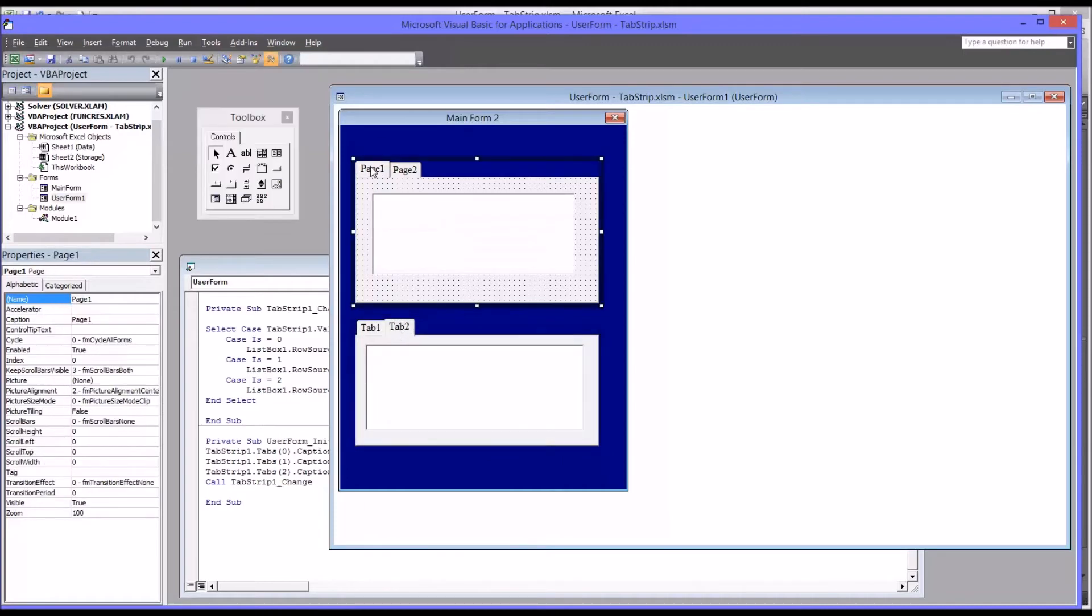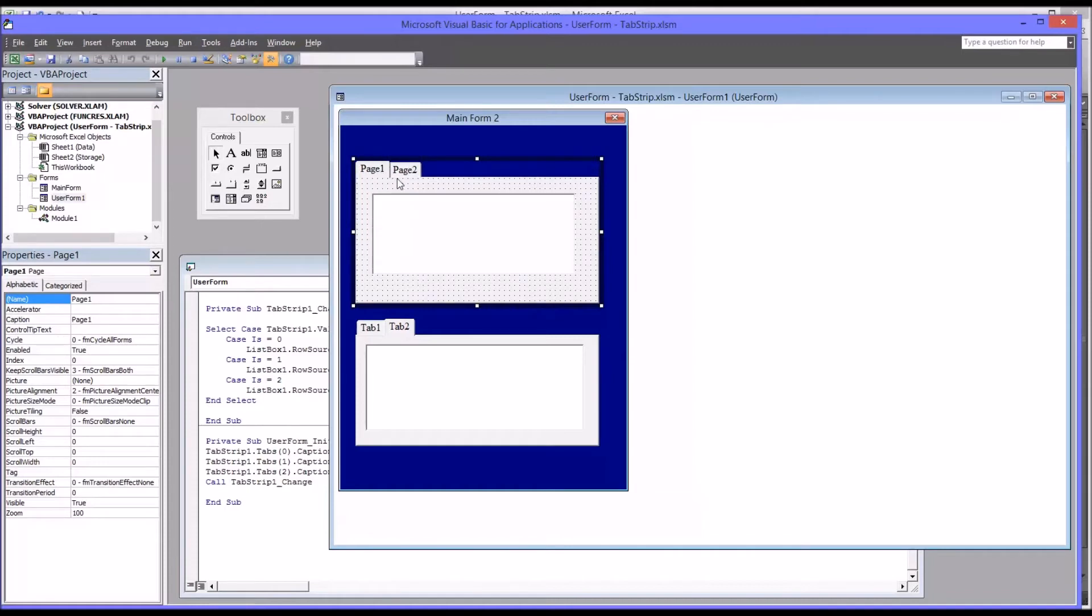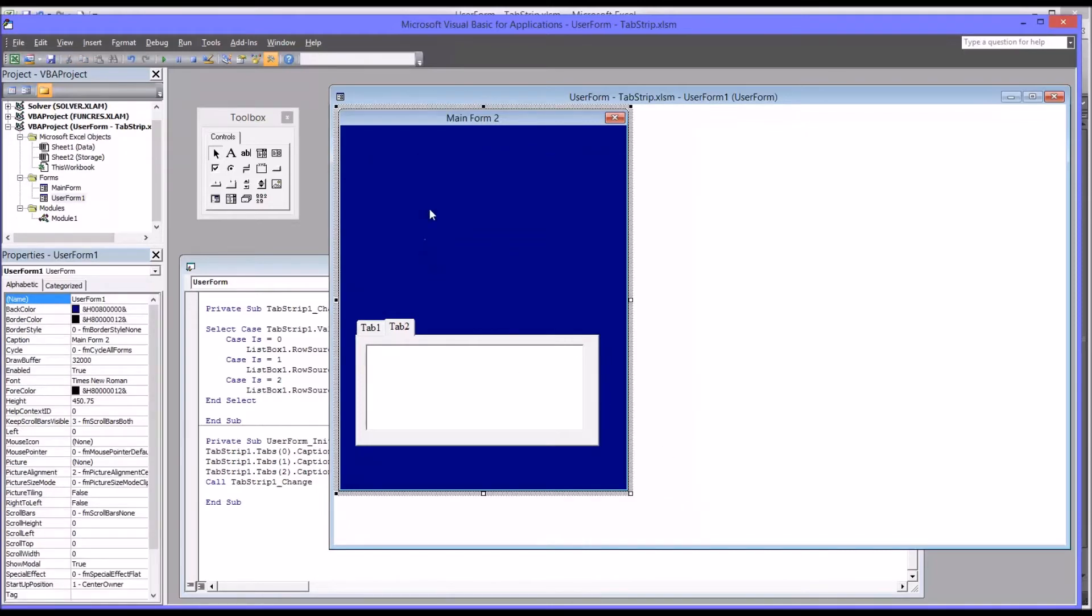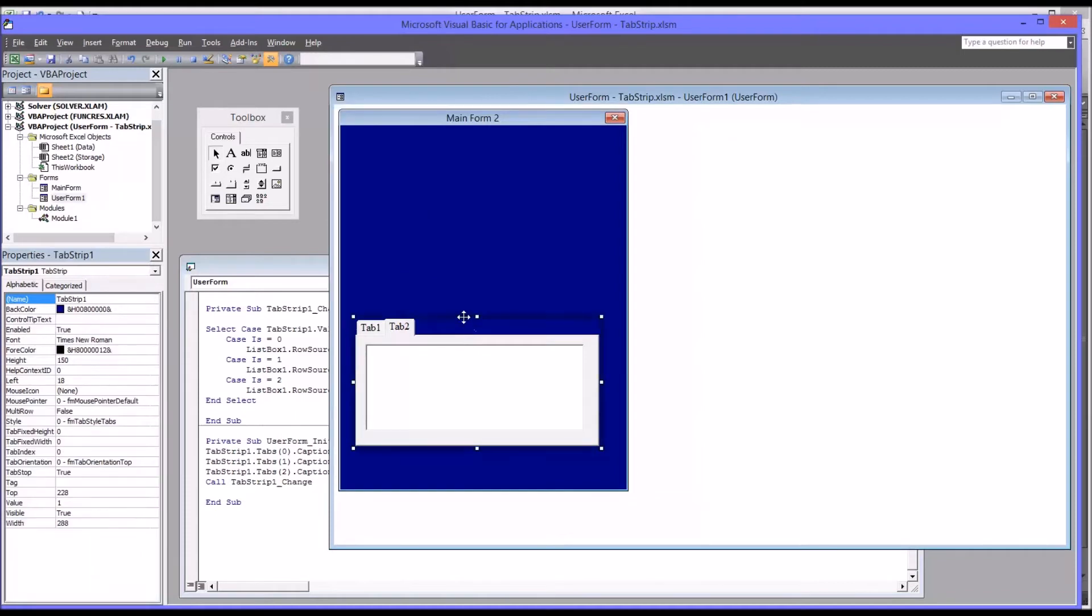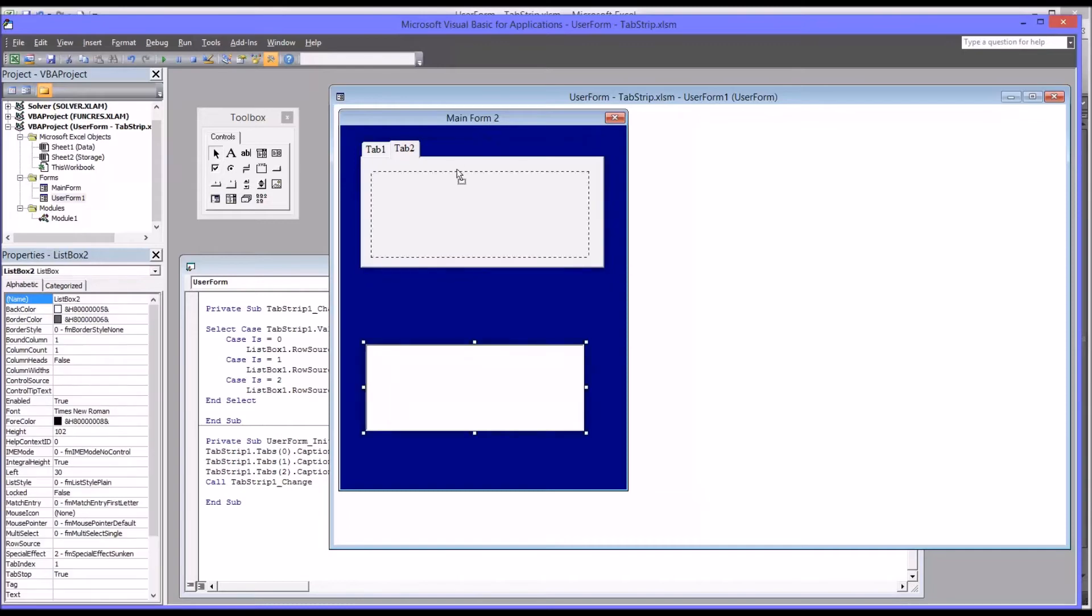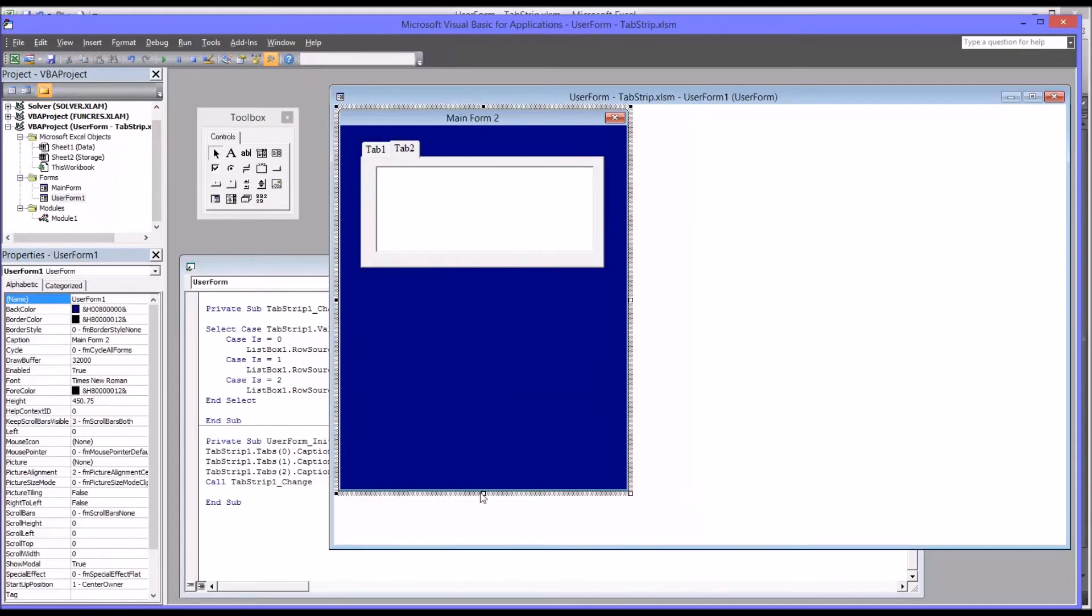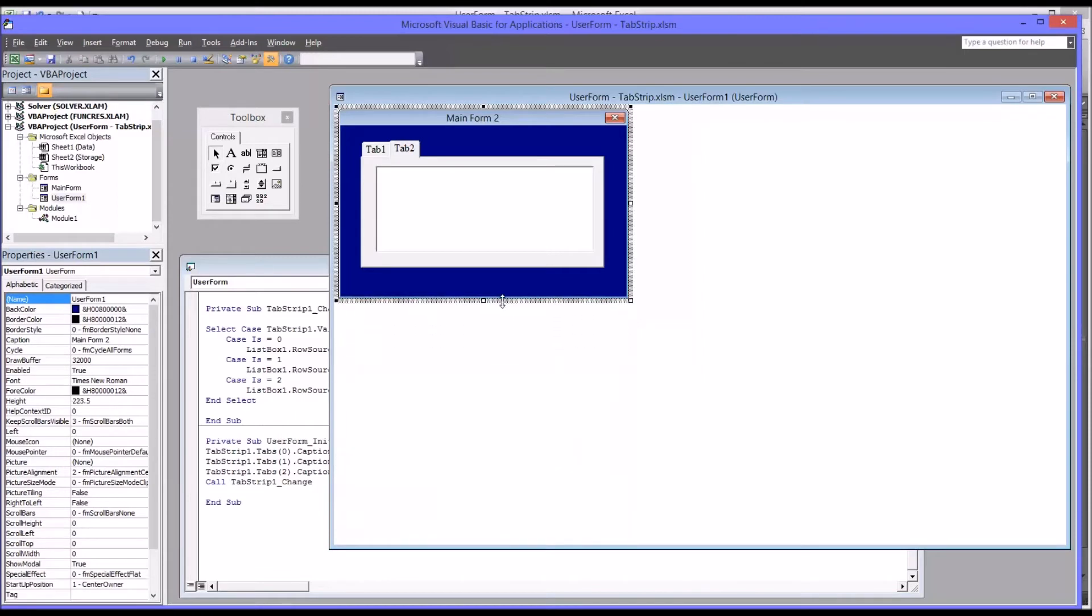So the control persists through the different tabs. Whereas with the multi-page, they're really separate frames. So both very useful controls, but for different purposes. So for this demonstration, I'm going to retain the tab strip. So I'm going to delete the multi-page control. I'm going to move the tab strip up to the top. And notice that the list box control does not move with it, because it's not in it. So put that in there, and then change the size to kind of match what I have going on in terms of the size of this tab strip.